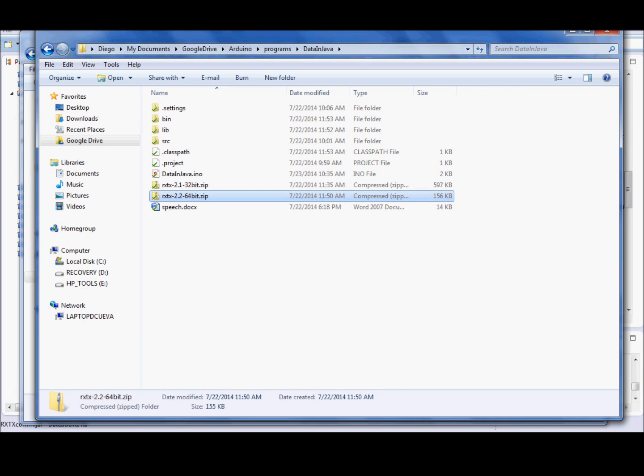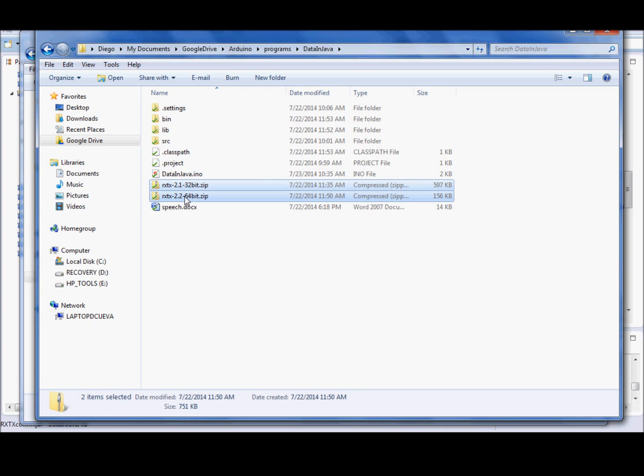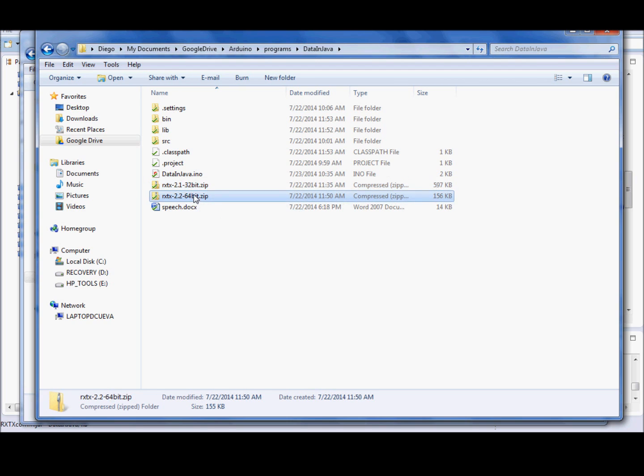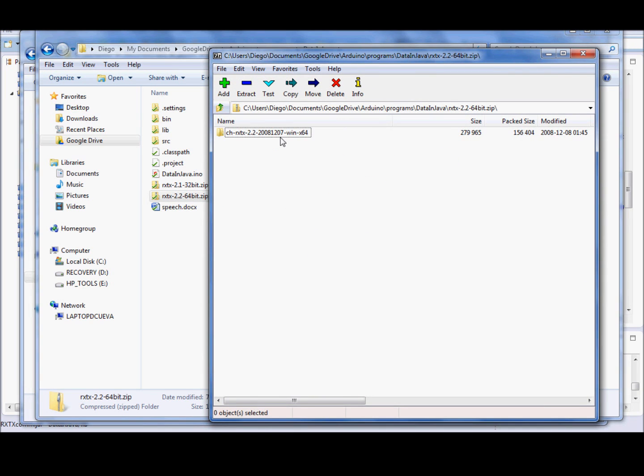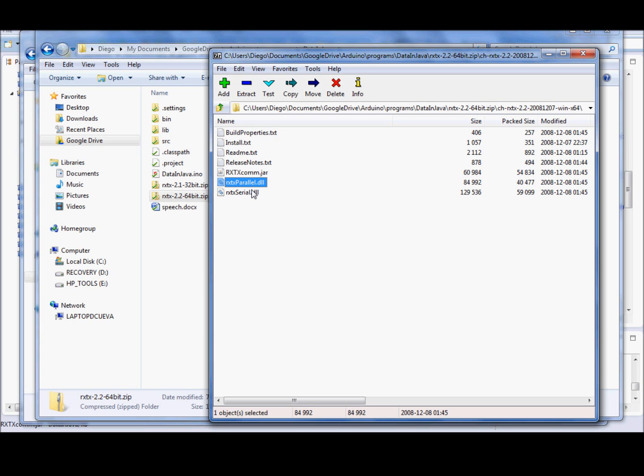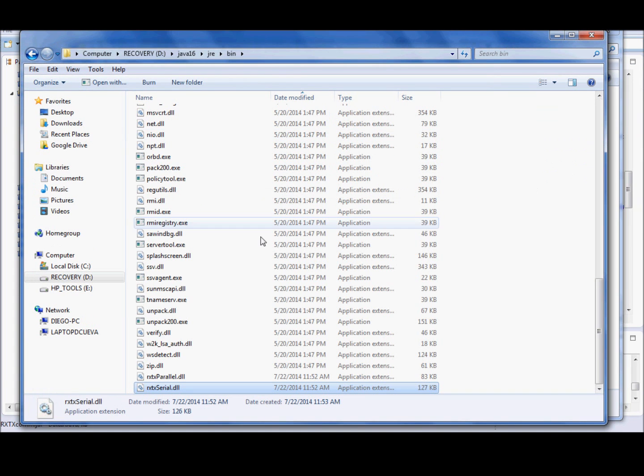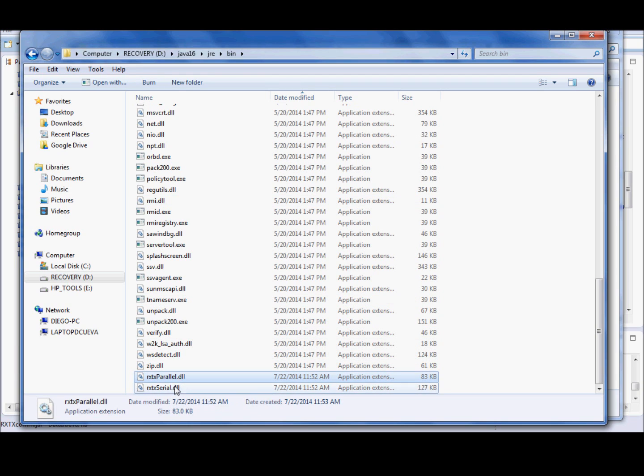The Java application needs a library to get access to the serial port, the PC serial port. This library is the RXTX library. You must be careful to use the correct library, 32 bits or 64 bits, according to Java virtual machine that you are using. The installation of this library is very simple, you must copy this jar, this file, in the classpath of your project. And these two DLL libraries, you must copy in the JRE bin directory, into your Java virtual machine installation.